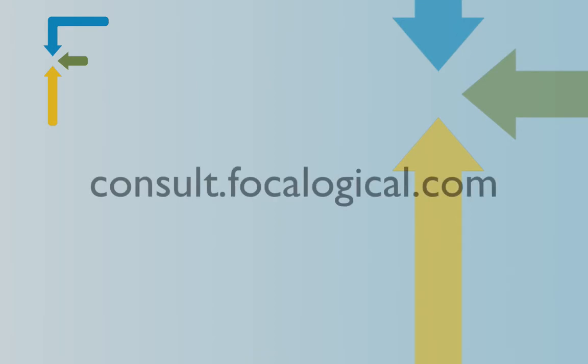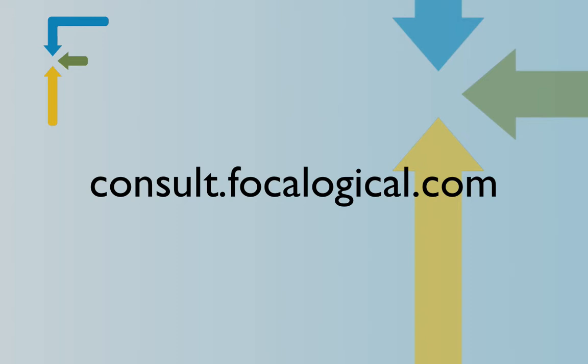We also do free 30 minute consultations. We love hearing about how you use Podio, how you want to use Podio, and just kind of filling your mind with some of our knowledge and suggestions for how to grow your business using Podio.